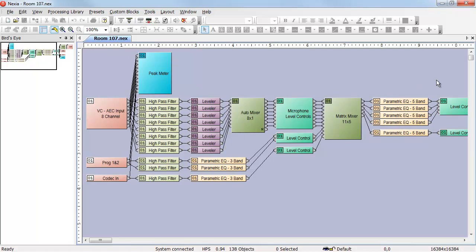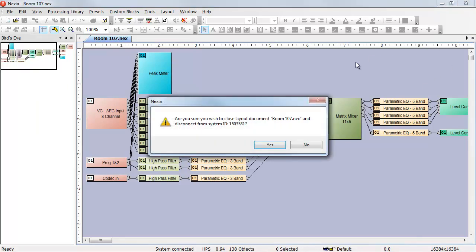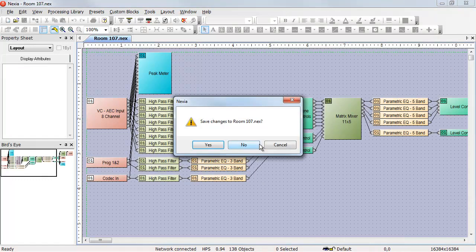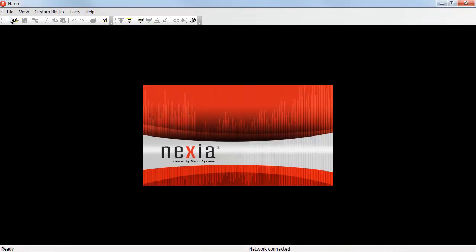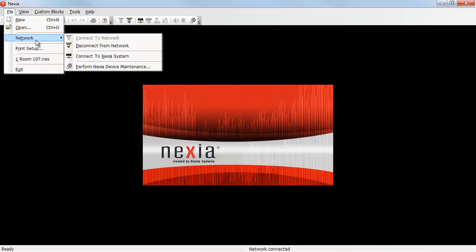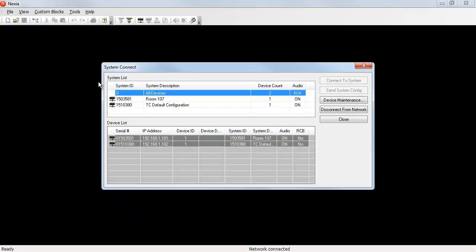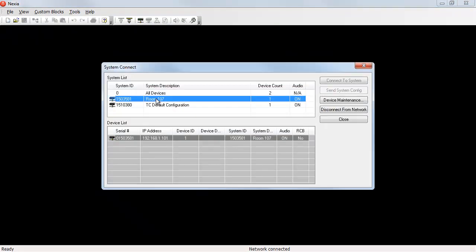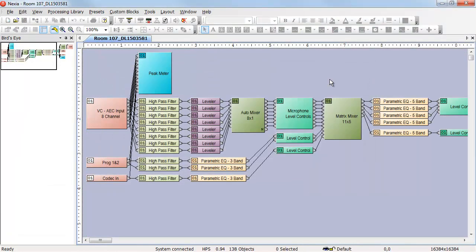If we close this design file and go back to Network, Connect to Nexia System, we'll now see this device listed as being part of the system we just created. If we connect to that device, our design is pulled back off the device onto the computer, and again we're now controlling this device live in real time.